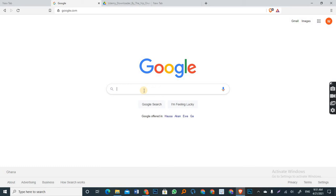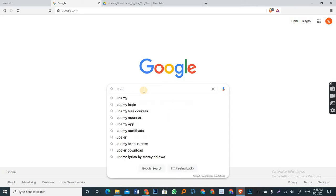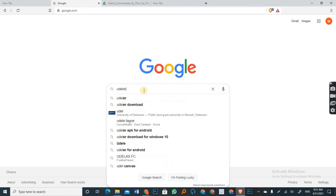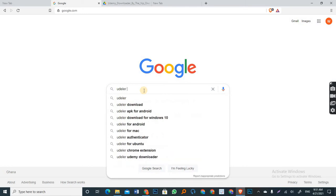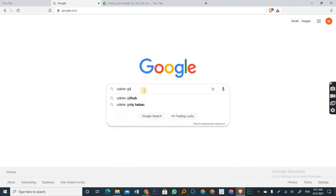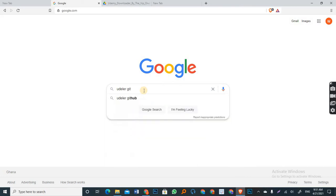Now, the first thing to do is to search on Google Udela. But because you can get the file from GitHub, you add GitHub to it. And you search.